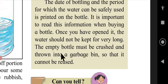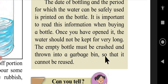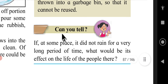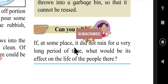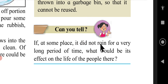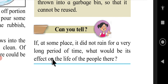The empty bottle must be crushed and thrown into a garbage bin so that it cannot be reused. Can you tell: if at some place it did not rain for a very long period of time, what would be its effect on the life of the people there?